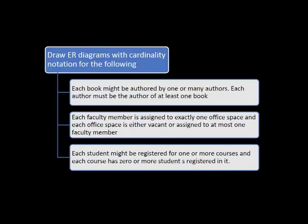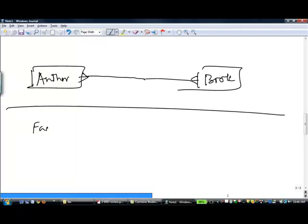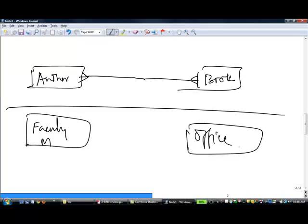Next example: each faculty member is assigned to exactly one office space, and each office space is either vacant or assigned to at most one faculty member. The entities are faculty member and office. Every faculty member is assigned exactly one office — lower limit is one, upper limit is one. Lower limit of one means solid line on faculty. Upper limit is one, so nothing — we would only put a crowfoot if the upper limit were many.